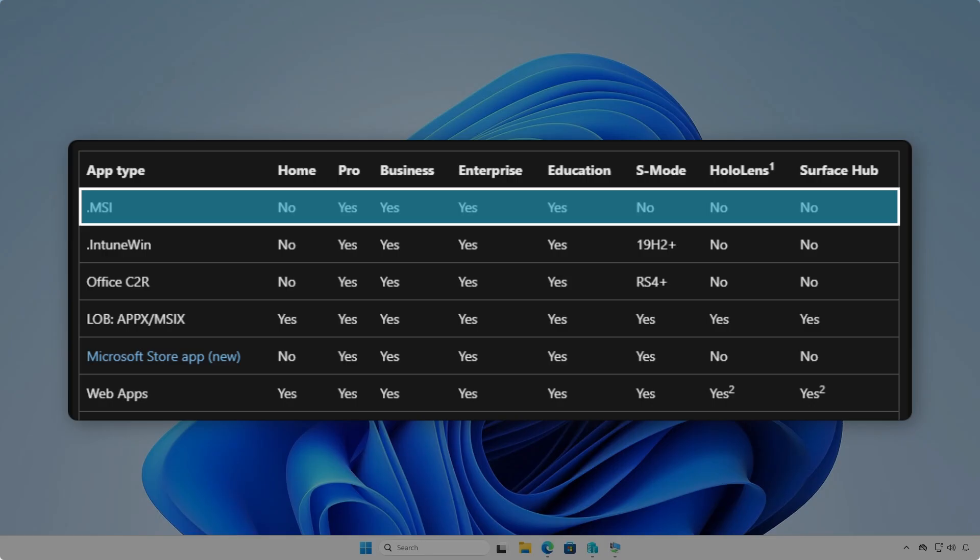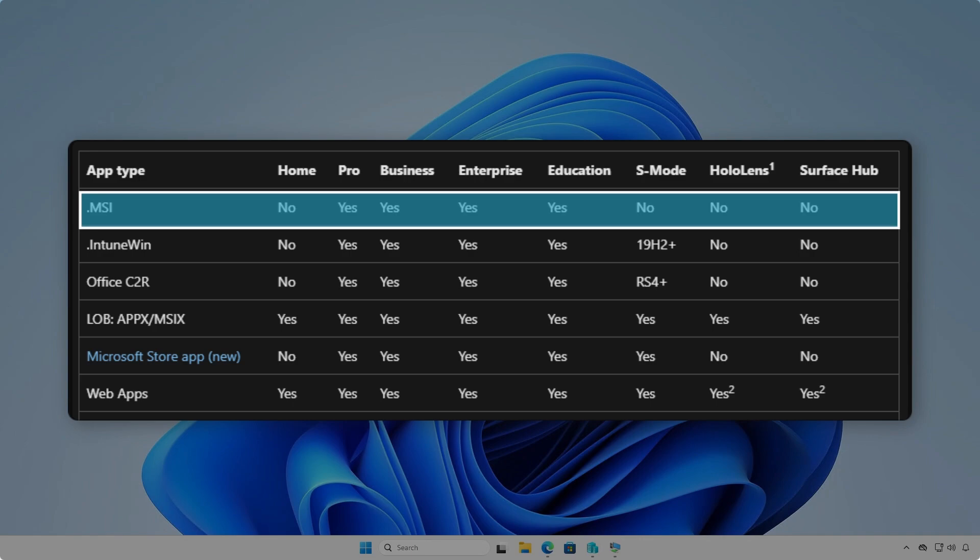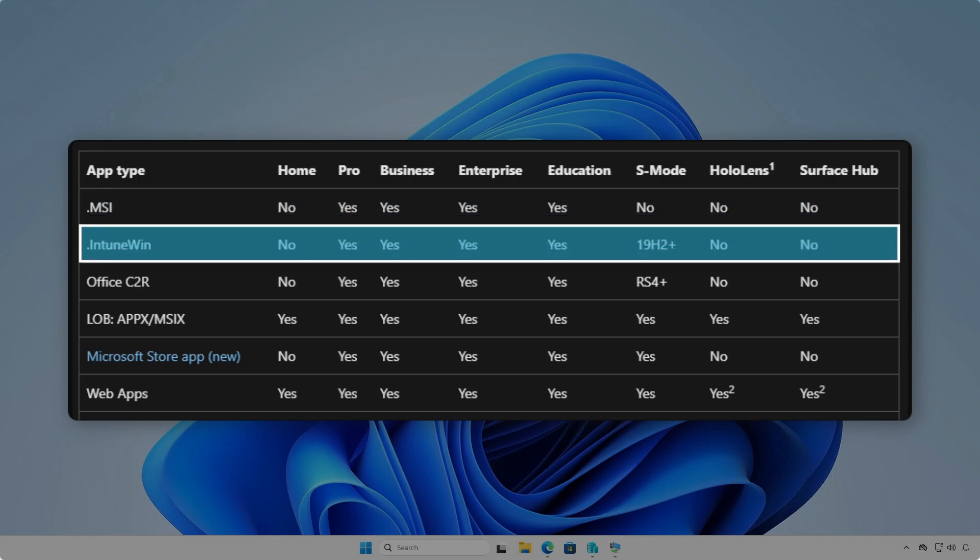Instead of using the MSI installer, we can deploy the app using Win32 app type. This method is more complicated, but it gives you more control over the deployment.